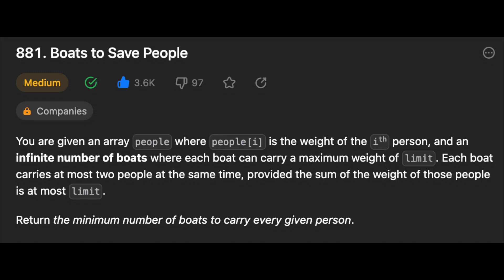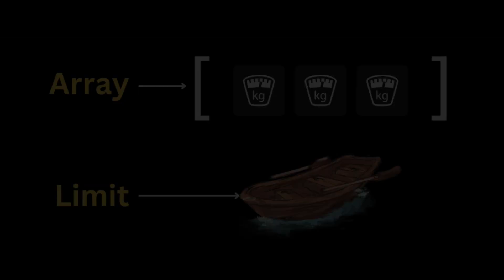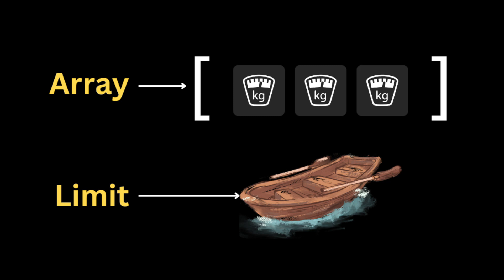Hello guys, I hope you are all doing well. In this video I'll show you how to solve the LeetCode problem 'Boats to Save People.' The problem gives you an array of people's weights and an integer called limit. The task is to return the minimum number of boats to carry every given person.